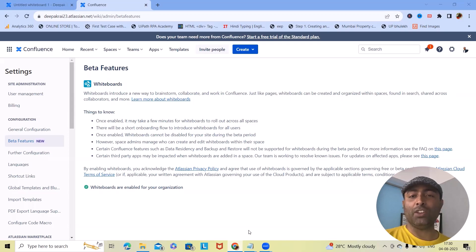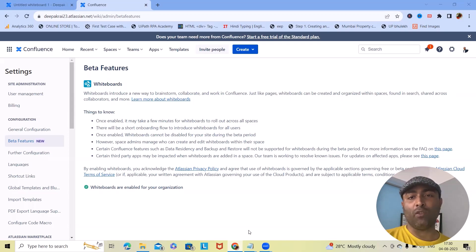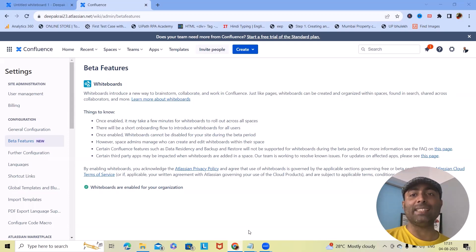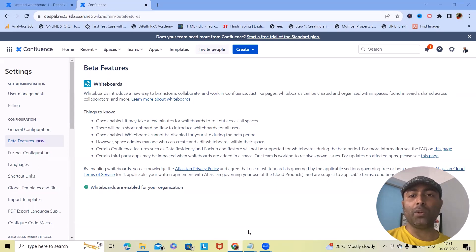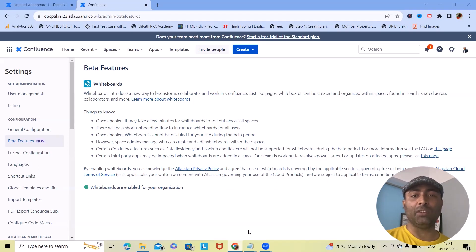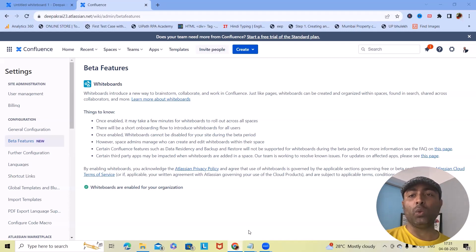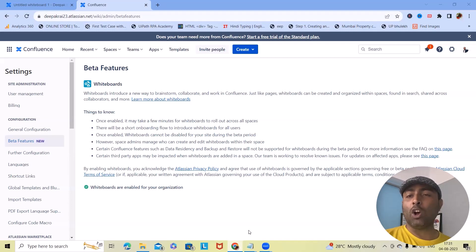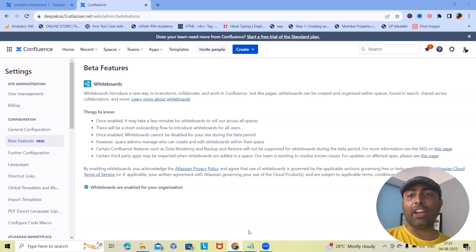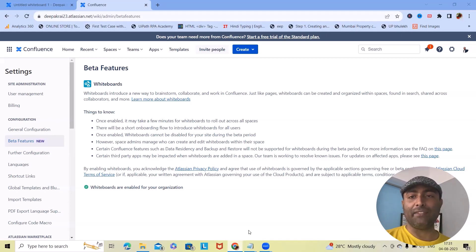So here we'll walk through an introduction of Confluence Whiteboard. Imagine a world where distance is no longer a barrier to creativity. Confluence Whiteboard is your digital canvas for ideations, brainstorming and planning whether you are in the same room or continents apart. This tool brings everyone onto the same page, quite literally.